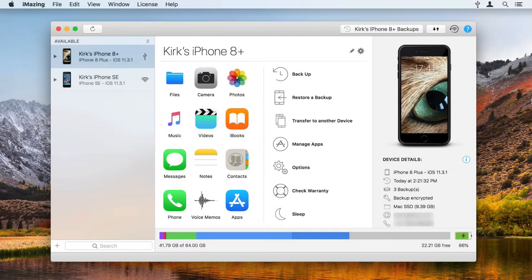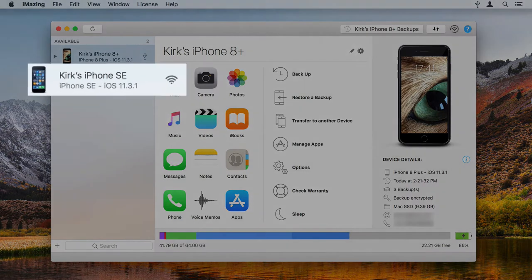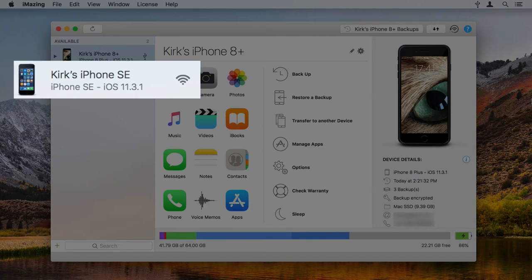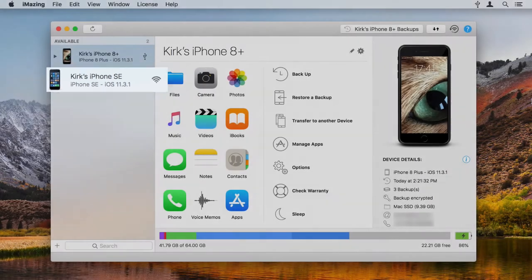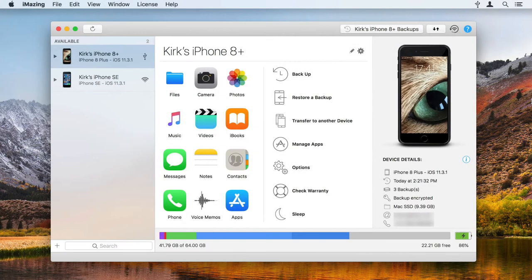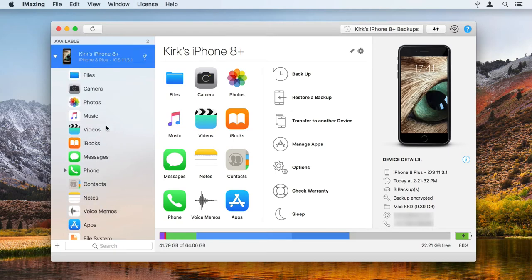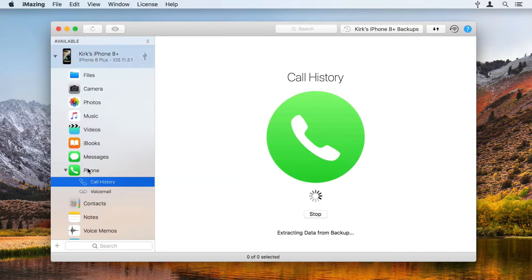Launch iMazing and connect your iOS device. If you've already connected a device and it's available via Wi-Fi, you'll be able to use it without a wired connection. Select your device in the iMazing sidebar, then click on Phone, then Voicemail.